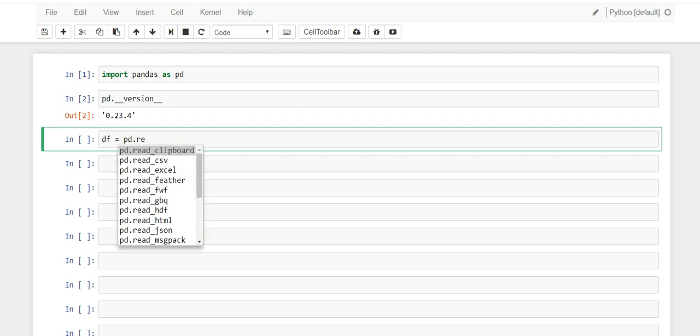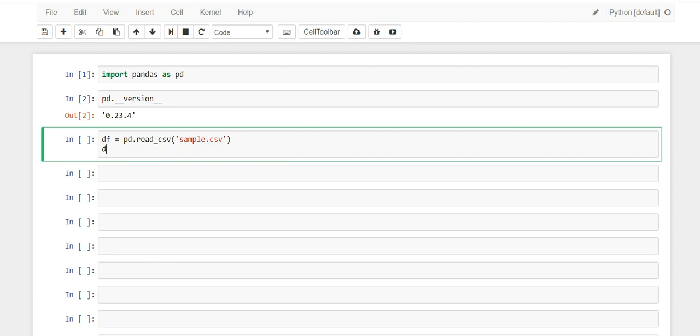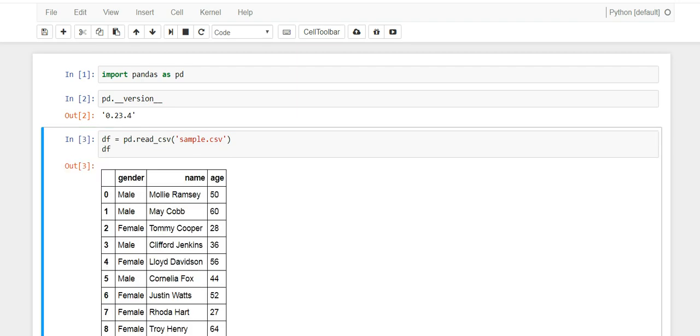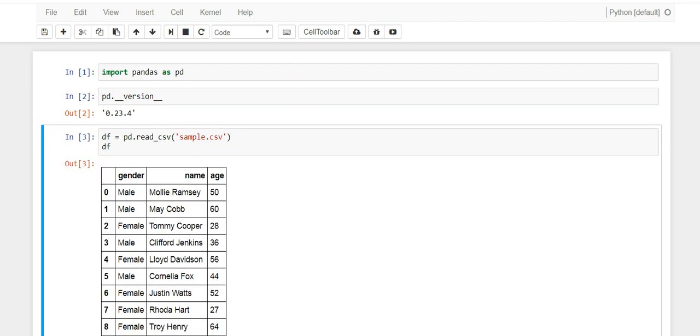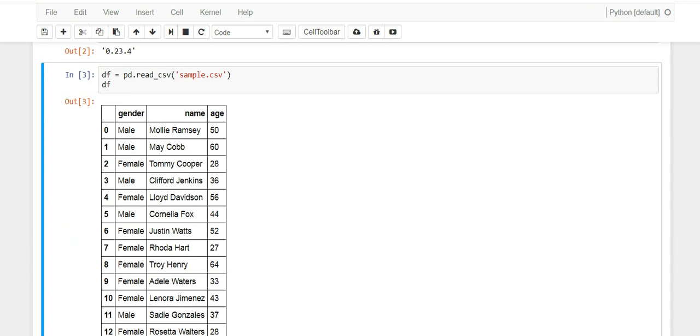We're going to use the read_csv function and we're simply going to pass the name of the file. I think I called it sample.csv. Let's hope. Alright, that was it. It's a very simple CSV file and it has three columns: first column is gender, second column is name, and third column is age.